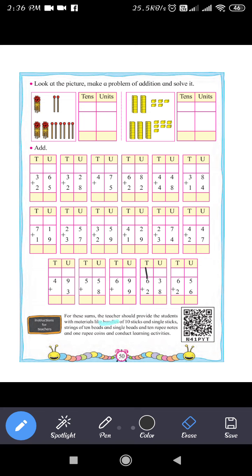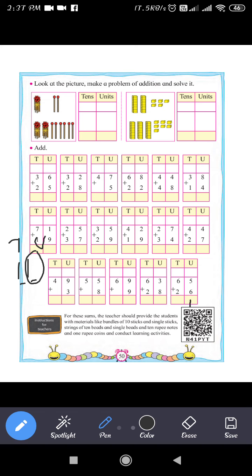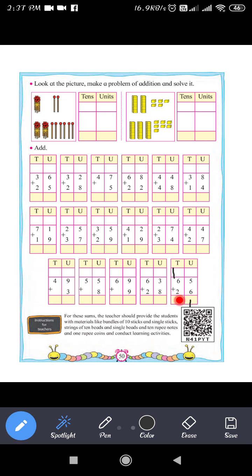Last question: 65 plus 26. The unit place of 65 is 5, and the unit place of 26 is 6. So 5 plus 6 equals 11. Write 1 in the units place and carry 1. Then 6 plus 2 is 8, plus carry 1 makes 9. So 65 plus 26 equals 91.